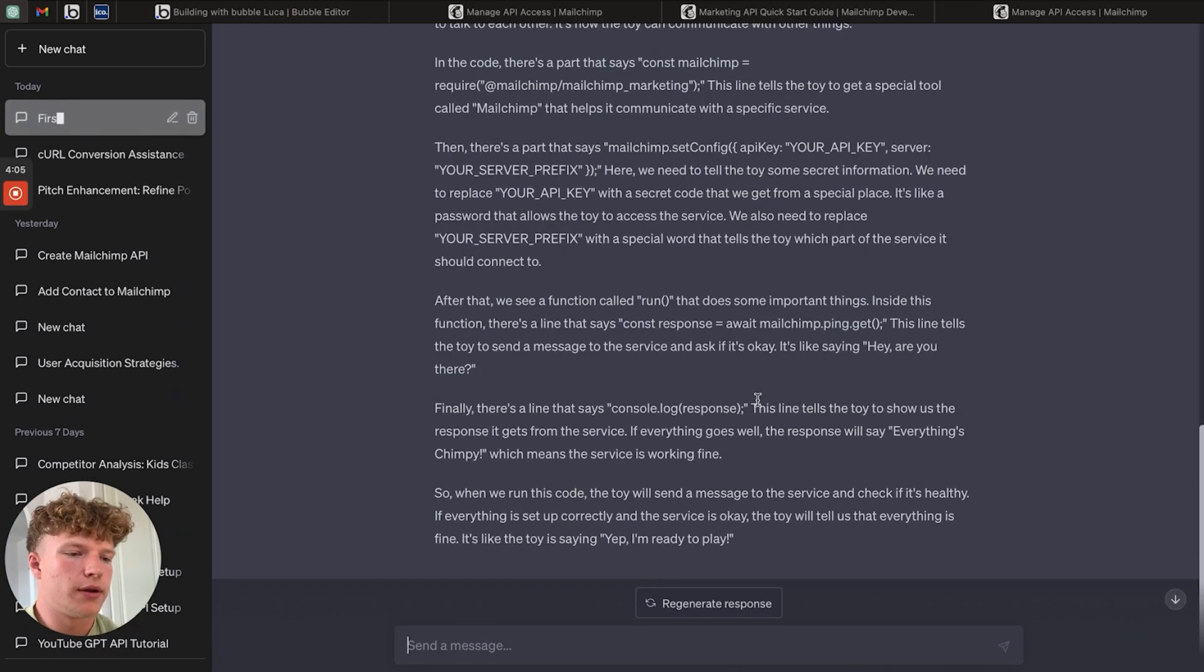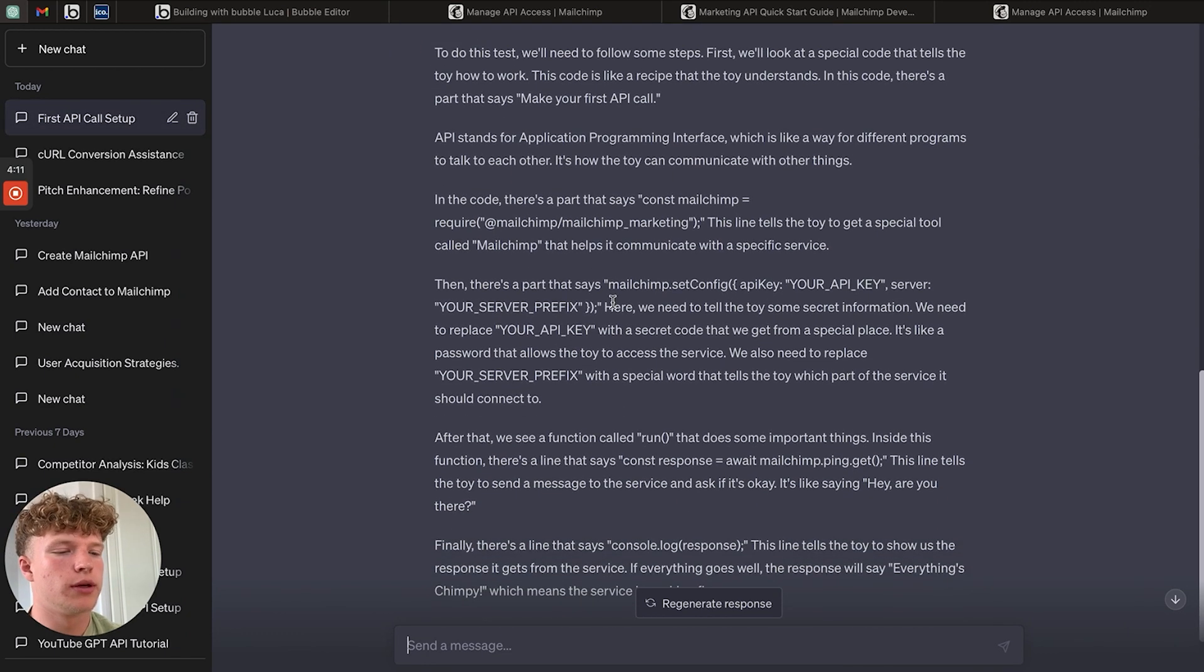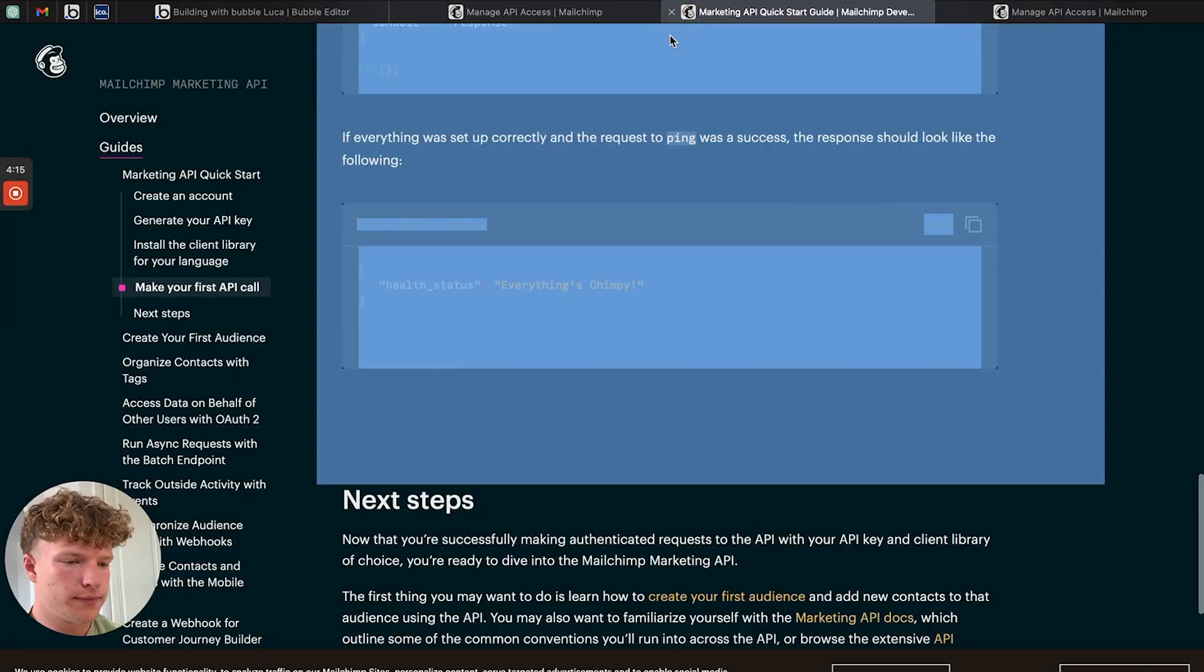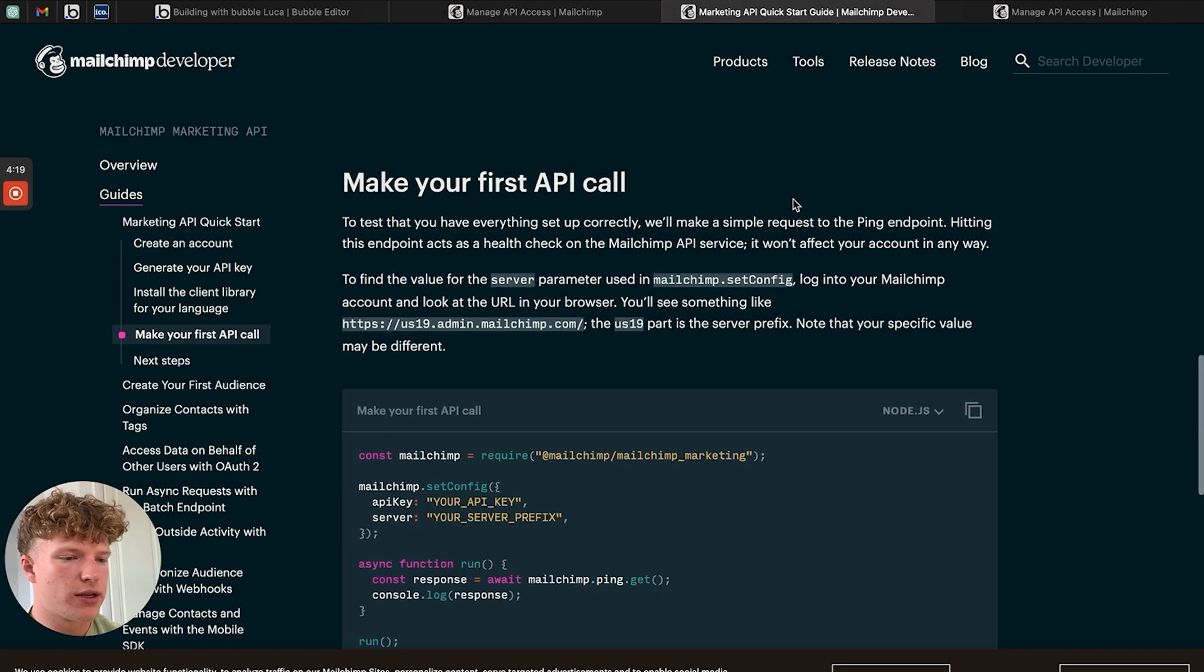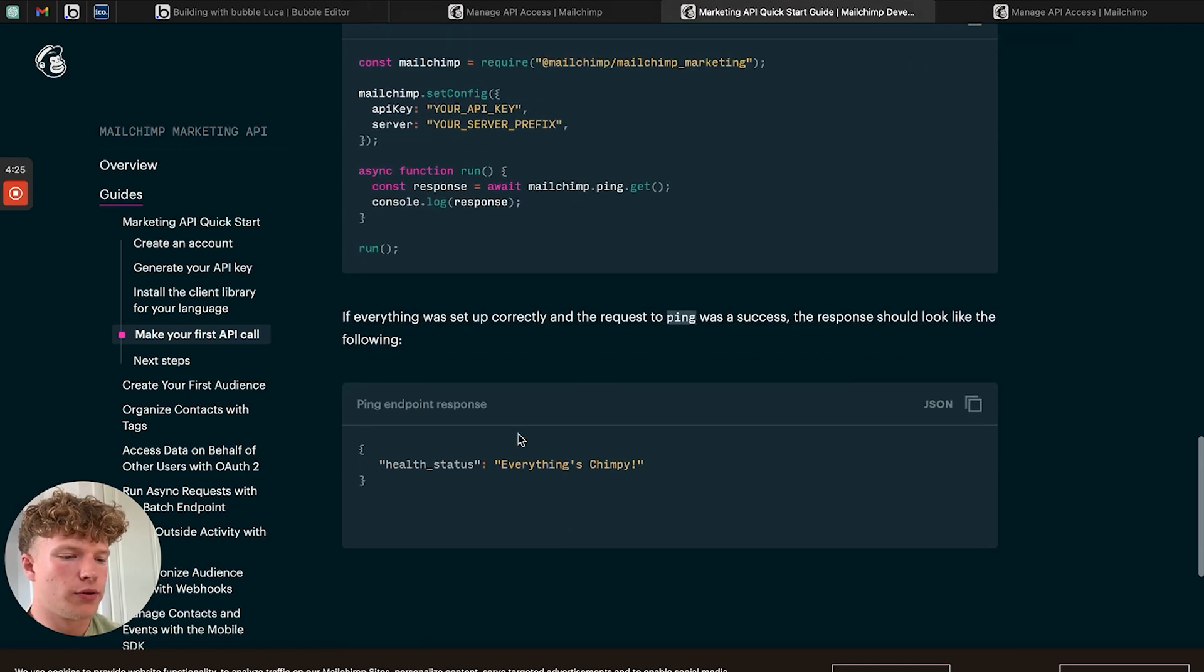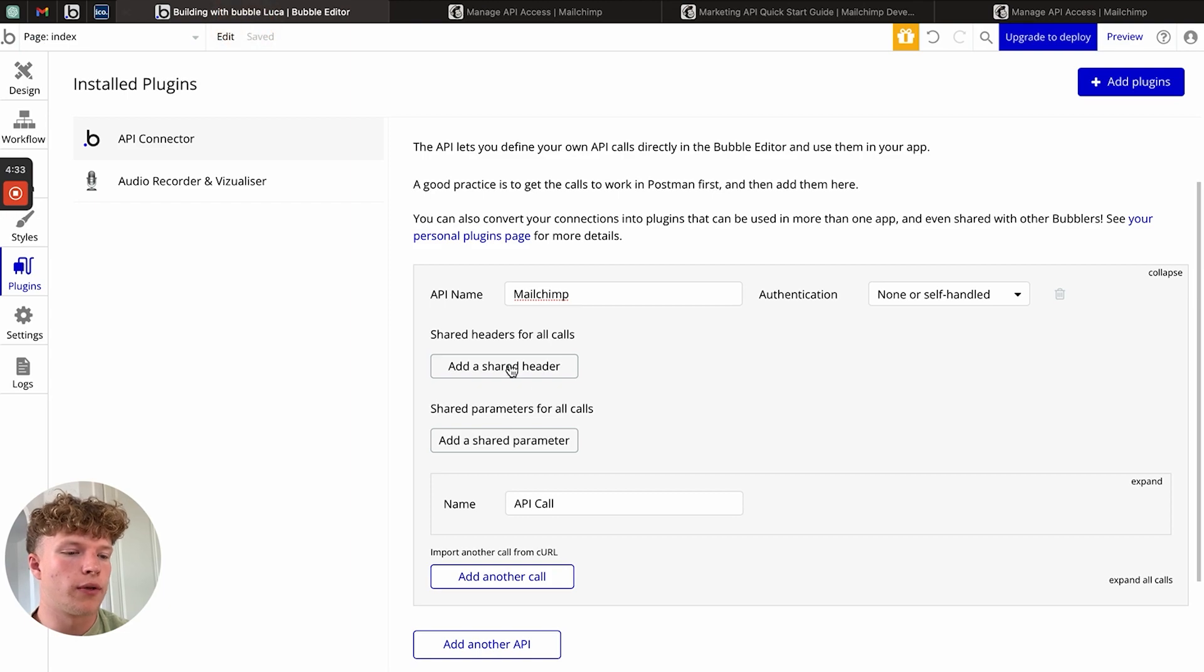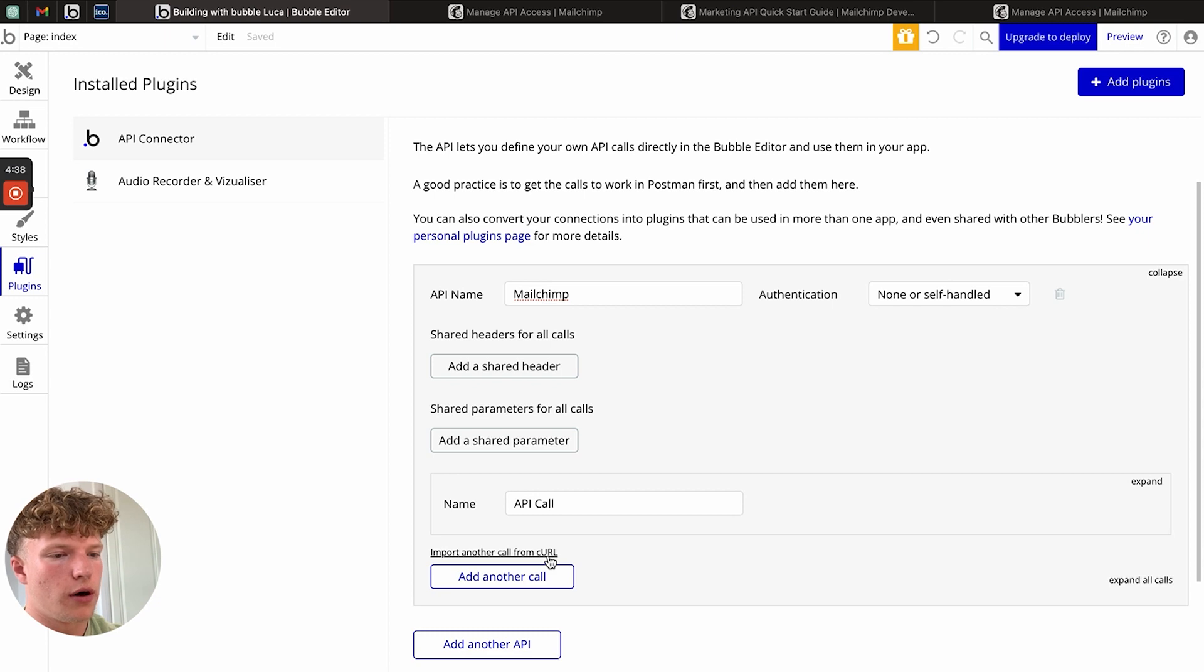Perfect. If we go through and read this, it will explain exactly what it's doing in a way that we can understand. Essentially, what this call does is it's just a simple test call. This is the API call, and the positive response that we'll get back is everything is chimpy. In the Bubble API connector, it's actually CURL that is the format that we want to import our API call in.